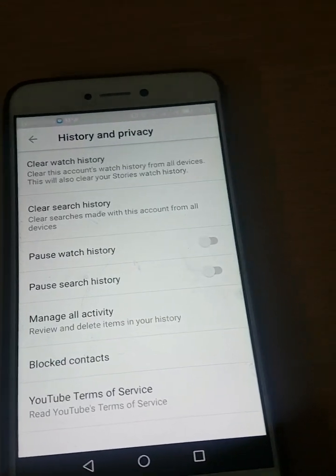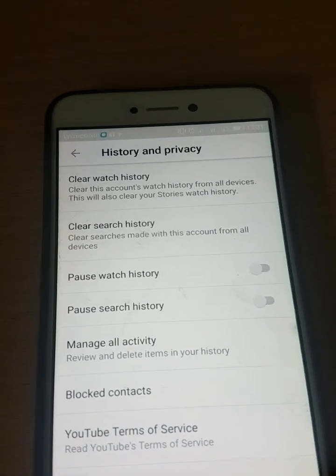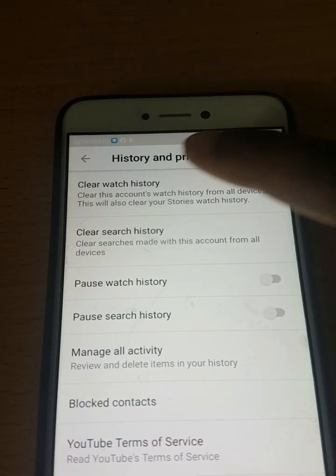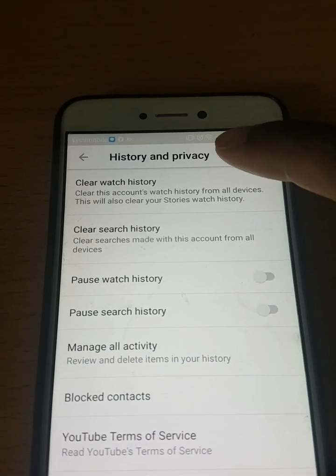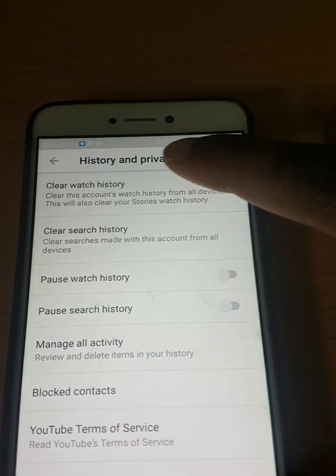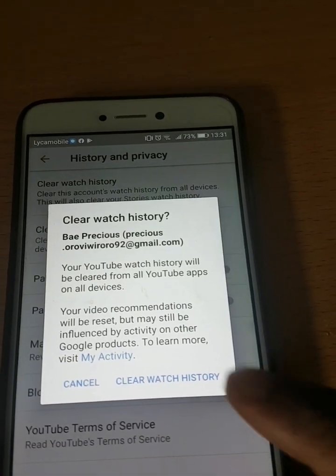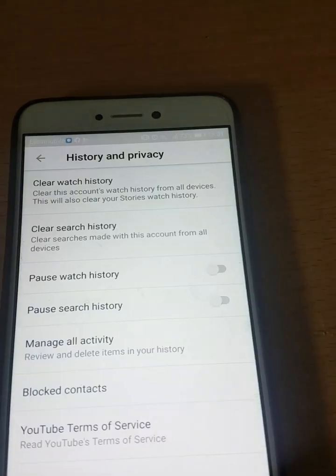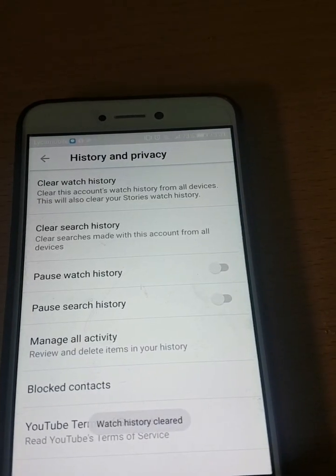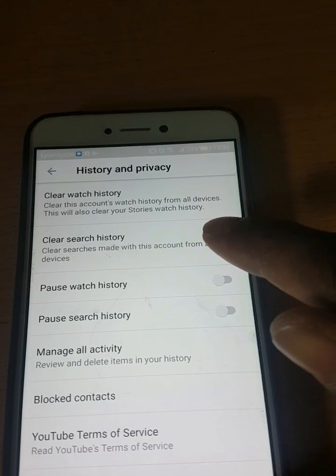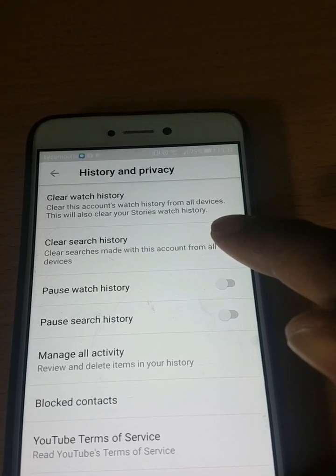After pressing History Controls, you see clear watch history — click on clear watch history. After clicking on it, your history has been cleared.